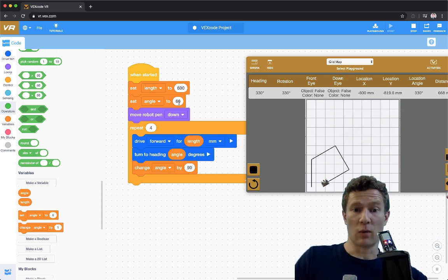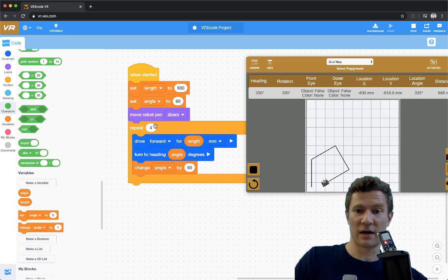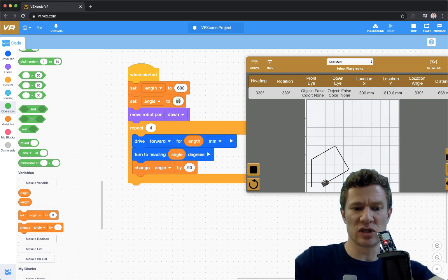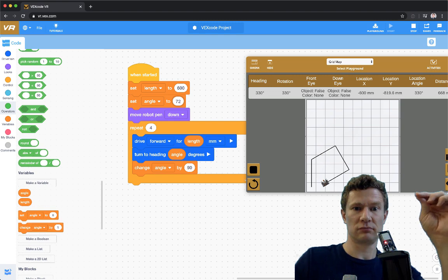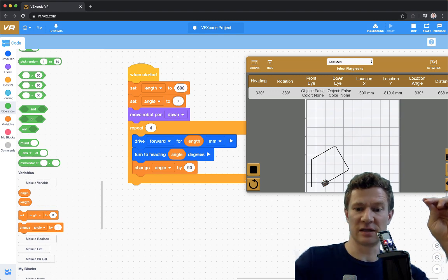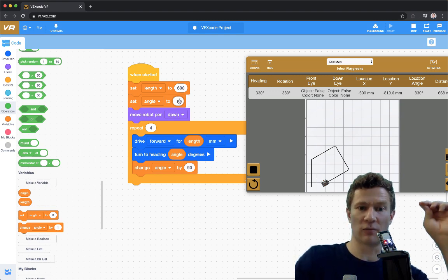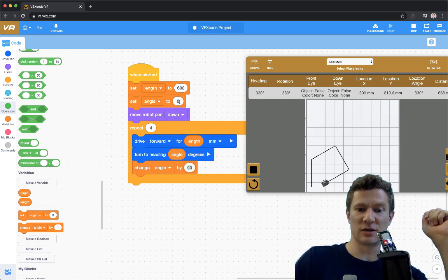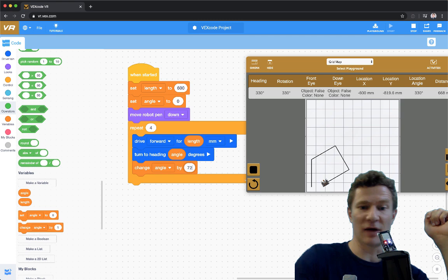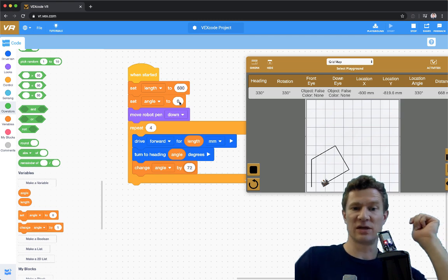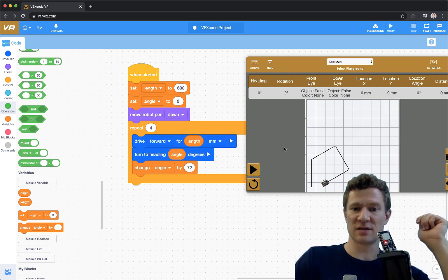What happens if we try doing 72? Let's make the starting angle zero and the change 72, and repeat it four times. There is a method to my madness — this is what I started to do last time.